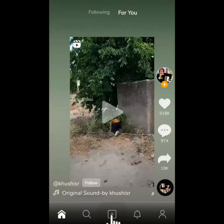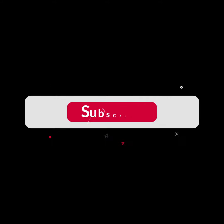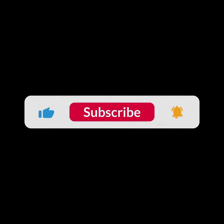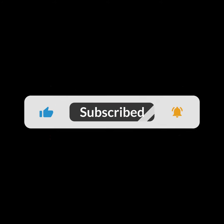I hope you guys liked this video. I will see you in the next one. Thank you guys for watching this video, and make sure to subscribe to this channel and don't forget to hit the bell icon.